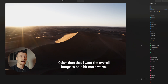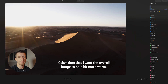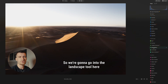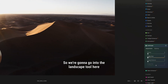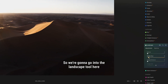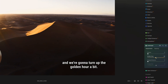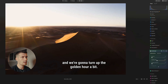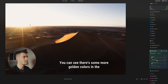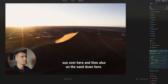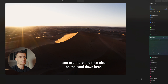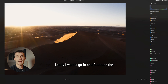Other than that, I want the overall image to be a bit more warm. So we're going to go into the Landscape tool here, and we're going to turn up the Golden Hour a bit. You can see there's some more golden colors in the sun over here, and then also on the sand down here.